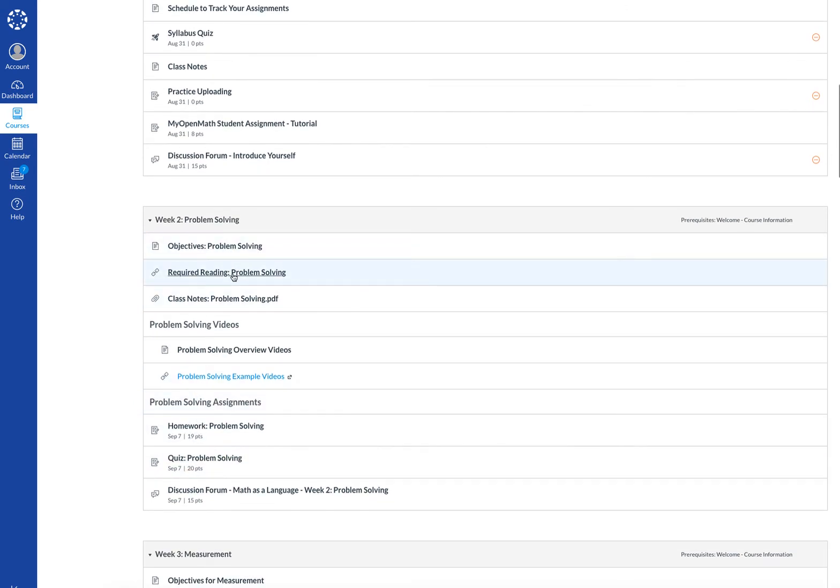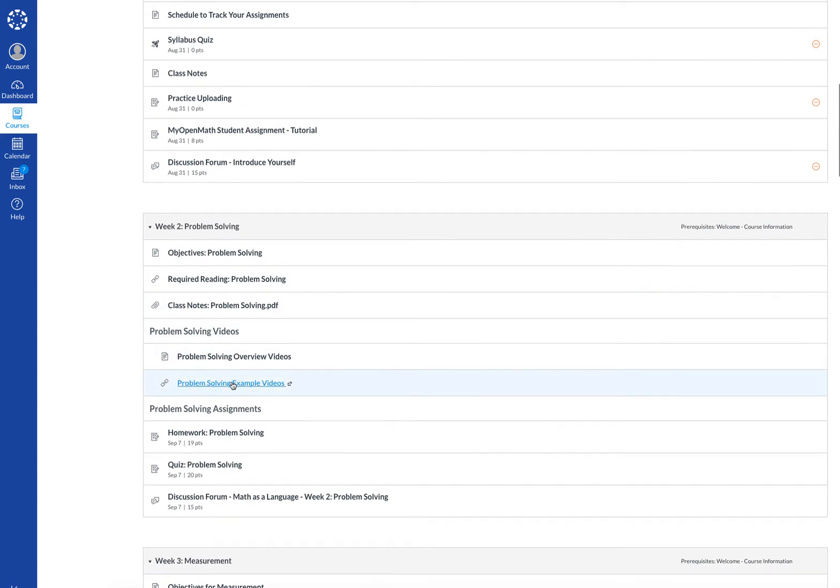You'll see required readings, notes, as well as videos, but you'll also see the problem-solving assignments or assignments that are due.